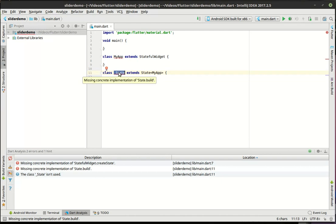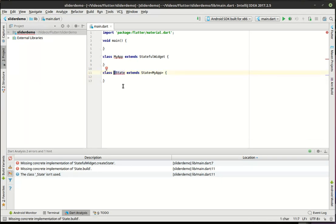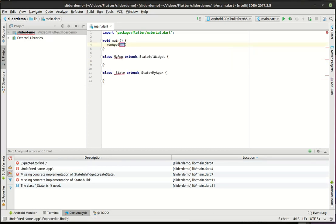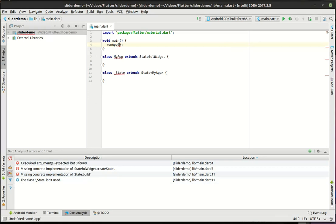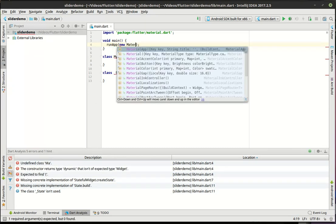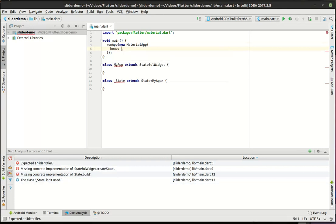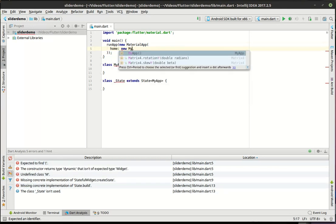I had some questions about the difference between the two. Remember in Dart, anything that starts with an underscore is private, so that's not accessible outside here. So we're going to say run app. I'm going to make a new material app. I'm going to set the home to new my app.